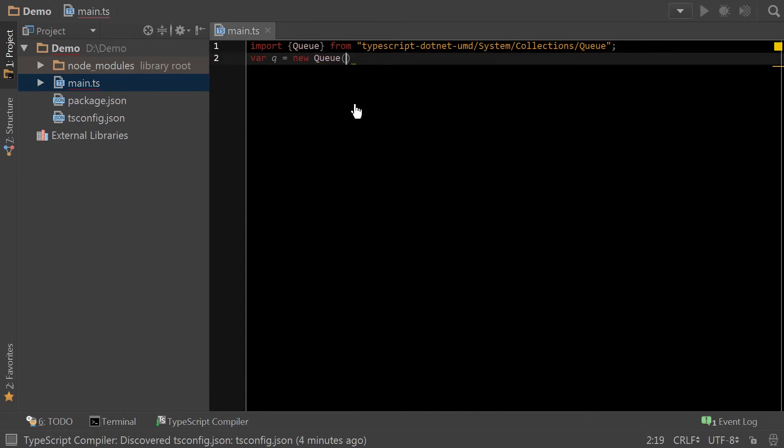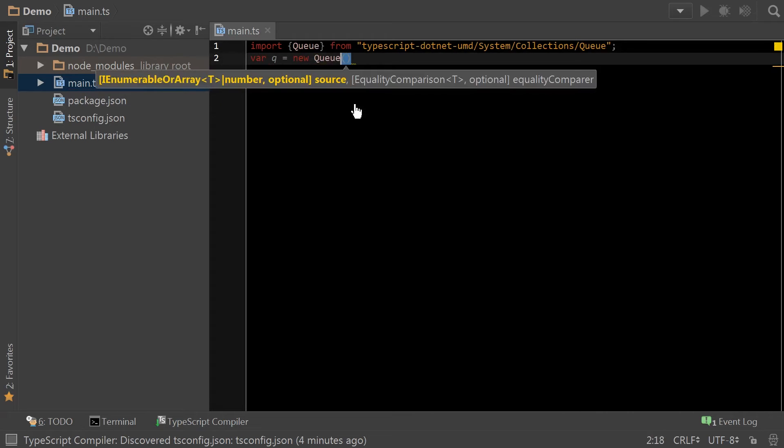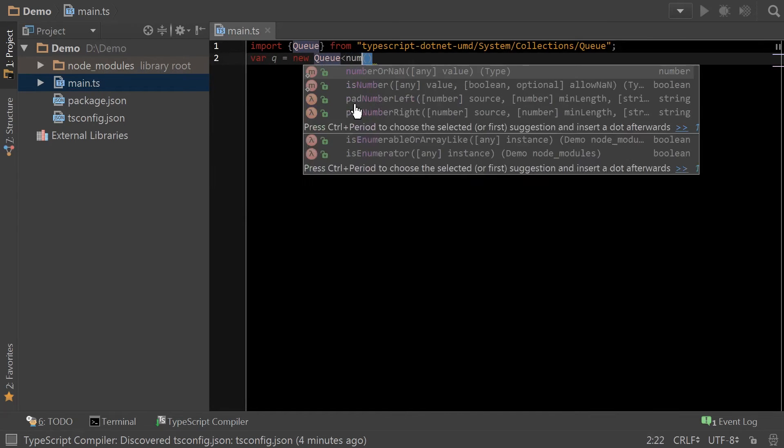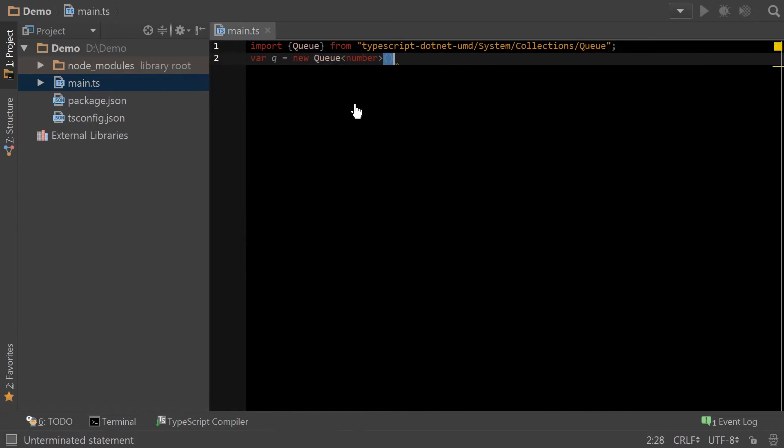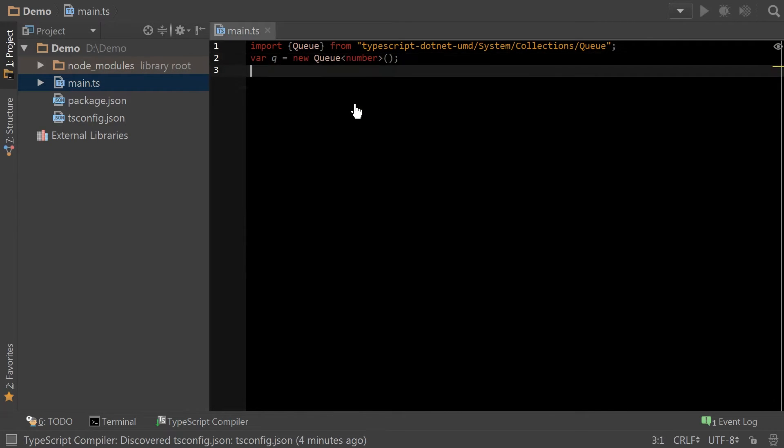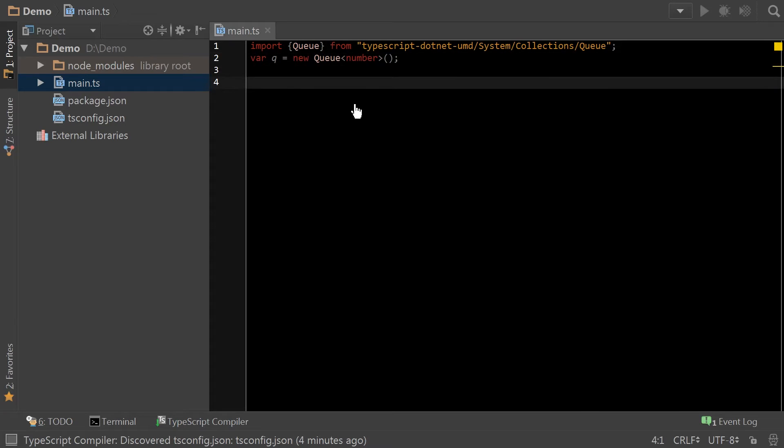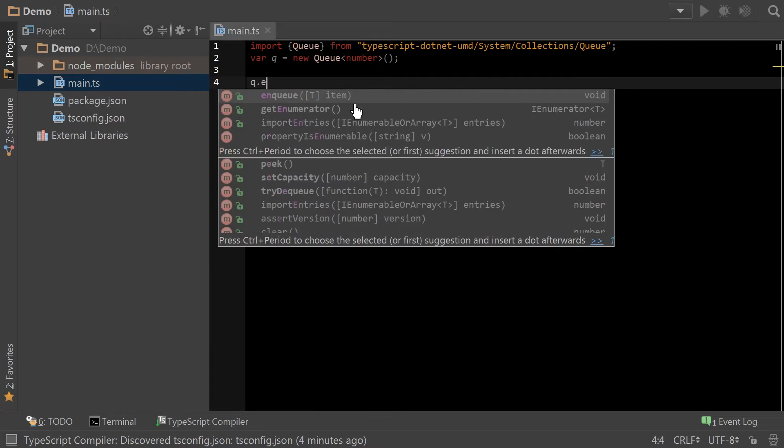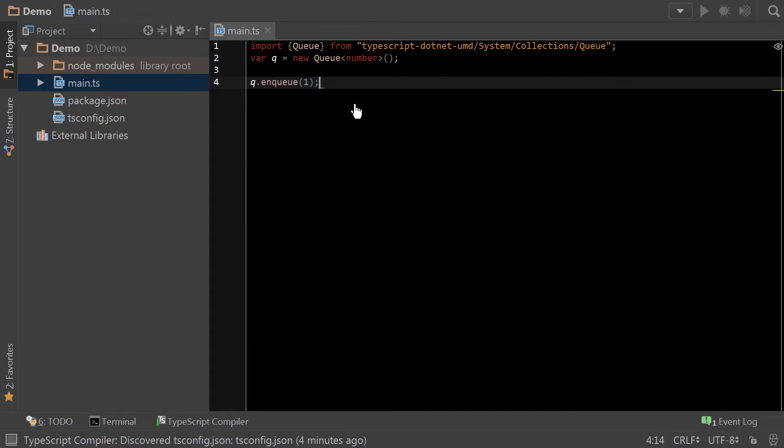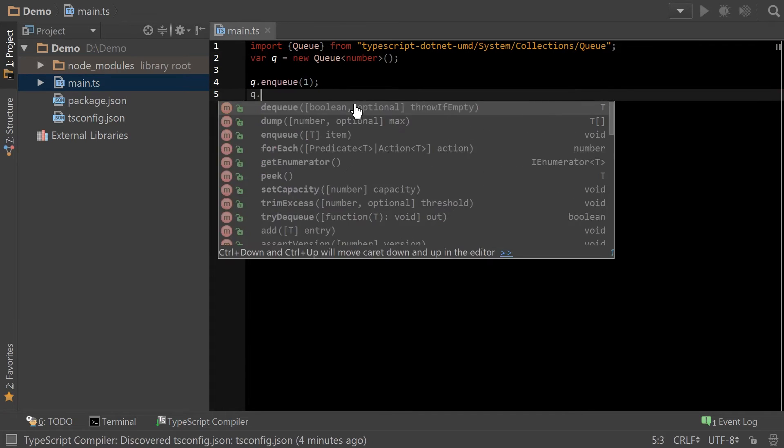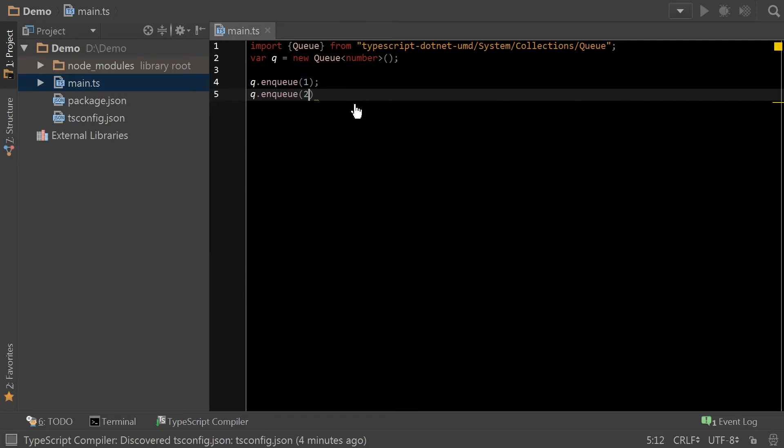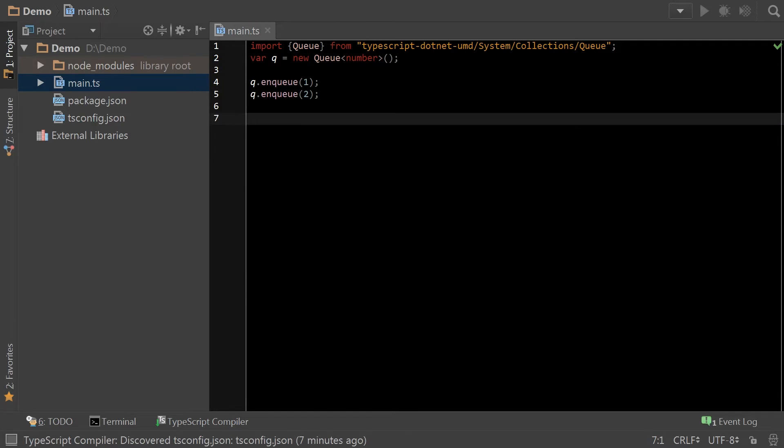And there's the queue. WebStorm automatically imported it for me. And there we go. So, the important thing to note here, and this is what this video is all about,